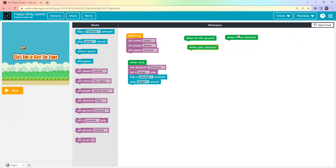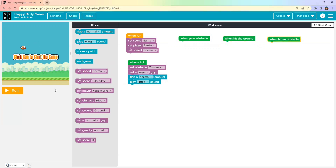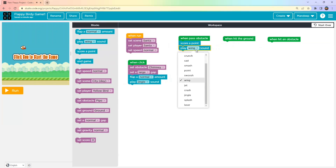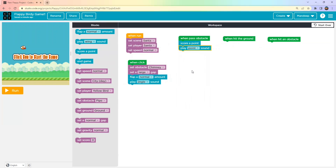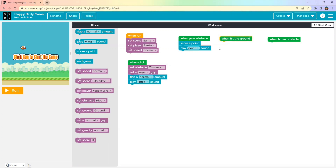Now let's handle the remaining event blocks: 'When Hit the Ground', 'When Hit an Obstacle', and 'When Pass an Obstacle'. When the player passes an obstacle, we want to give a score point. You can also add a sound for scoring a point.